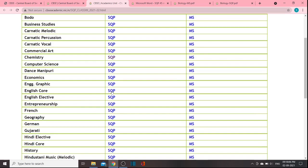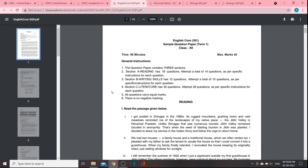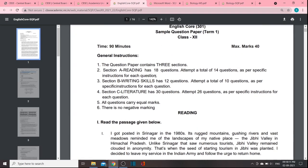Next, we have English. English is 90 minutes, maximum marks is 40. Section A — Reading — will have 18 questions, attempt a total of 14 questions. Section B — Writing Skills — has 12 questions, attempt 10 questions. Section C — Literature — has 30 questions, attempt 26 questions. These are the instructions.